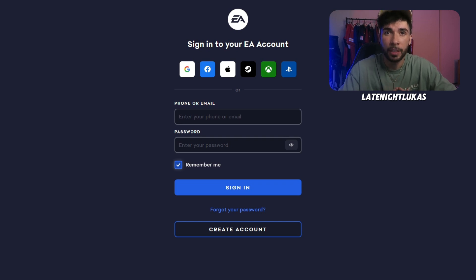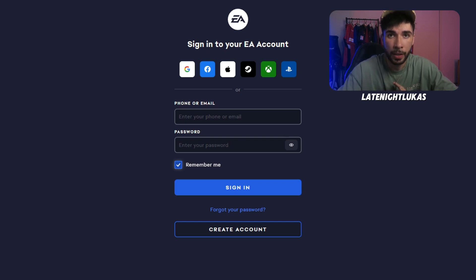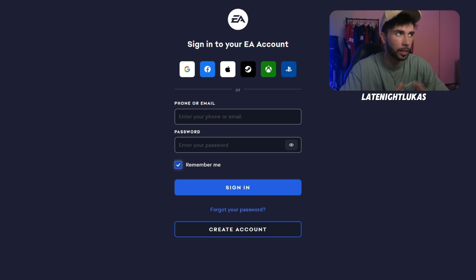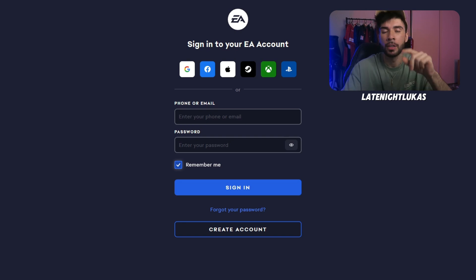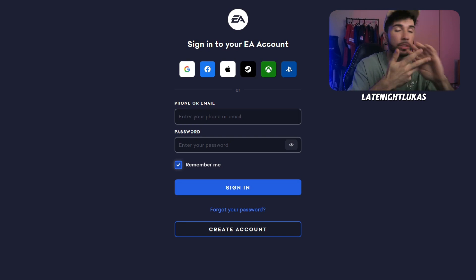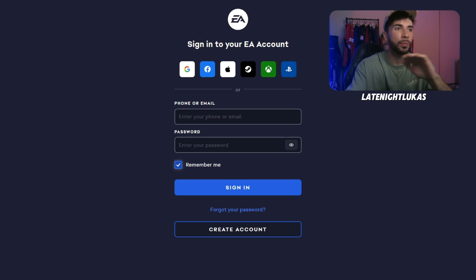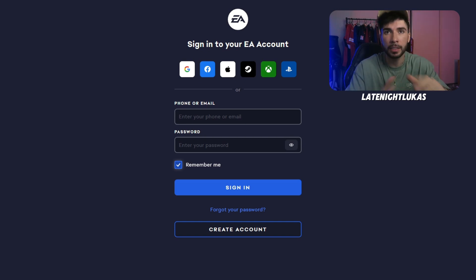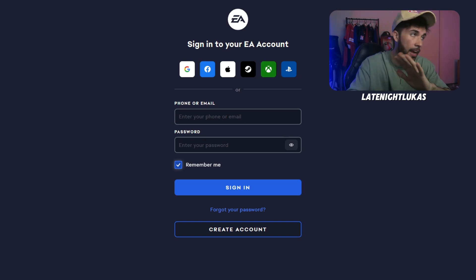If you aren't receiving EA verification codes to your email, this is the video that will solve all those problems. You probably have it on your PS5, on your phone, PC, whatever. It's got to do with your actual email that's linked to EA.